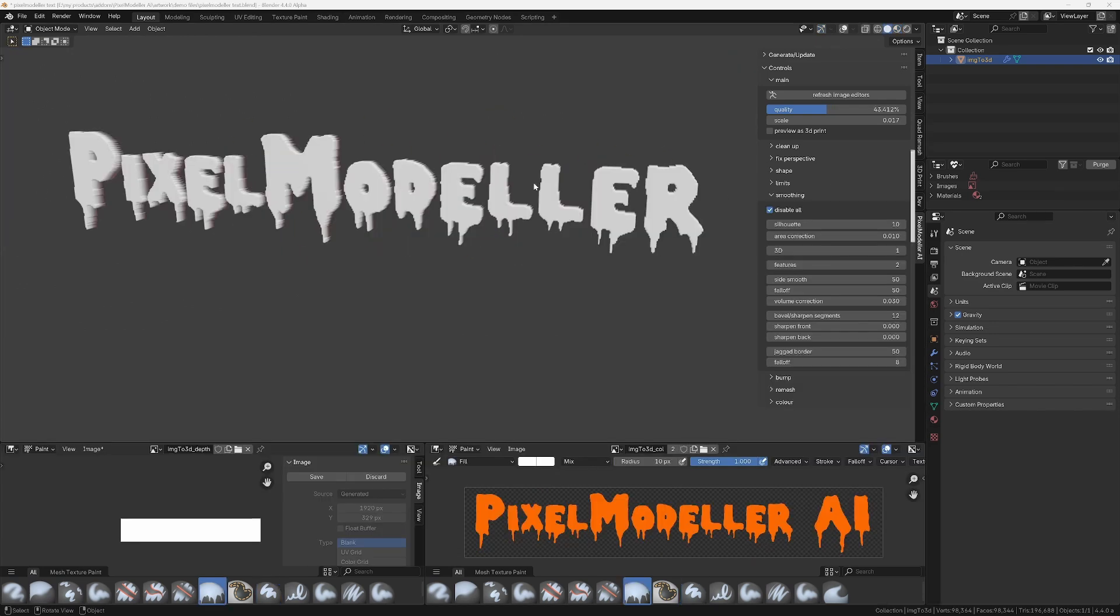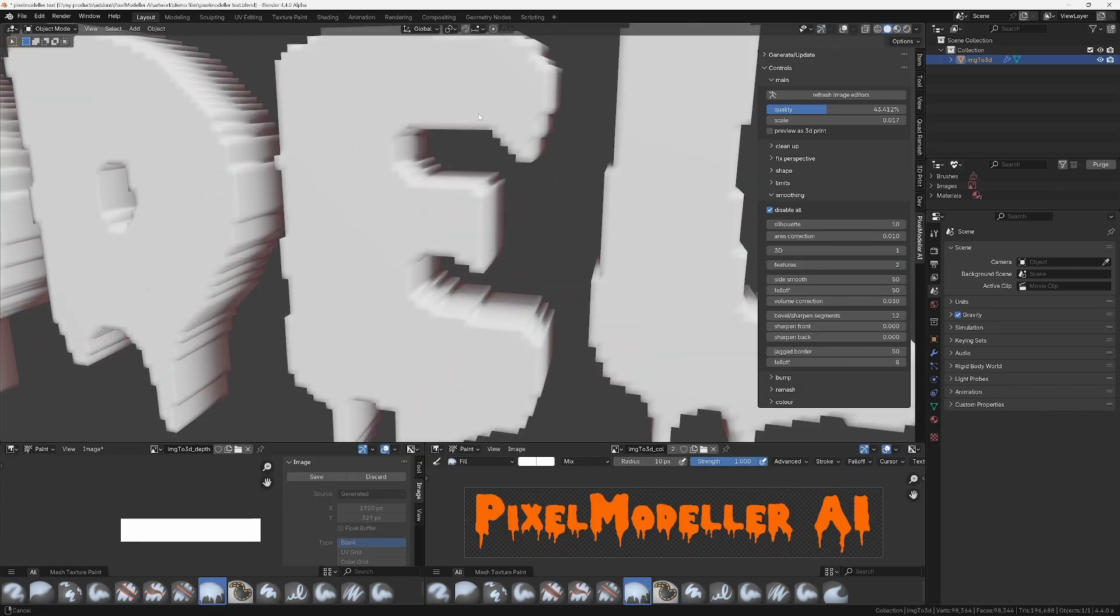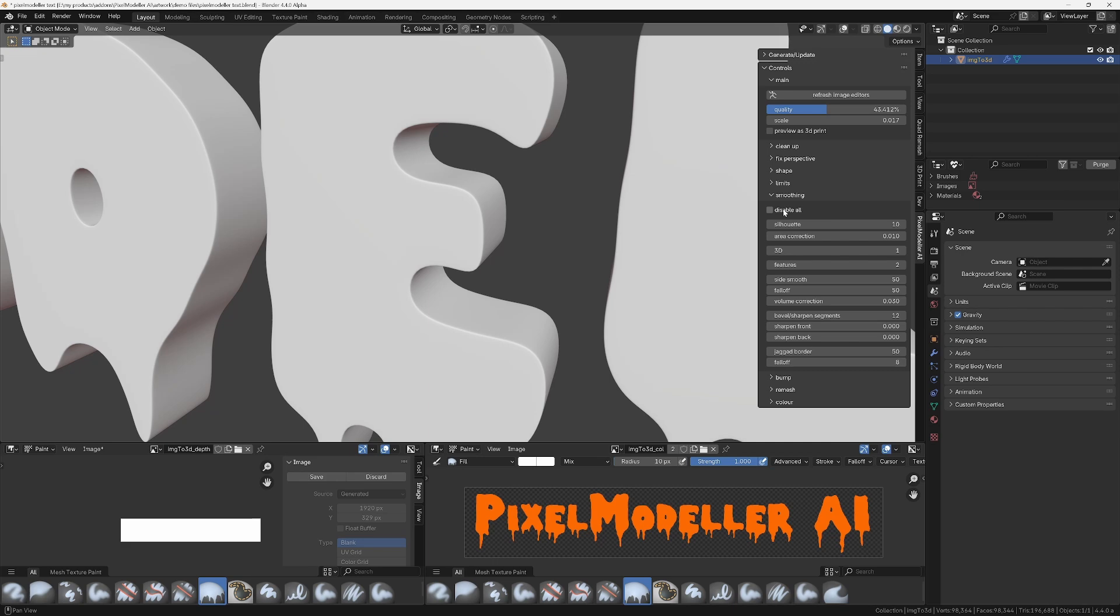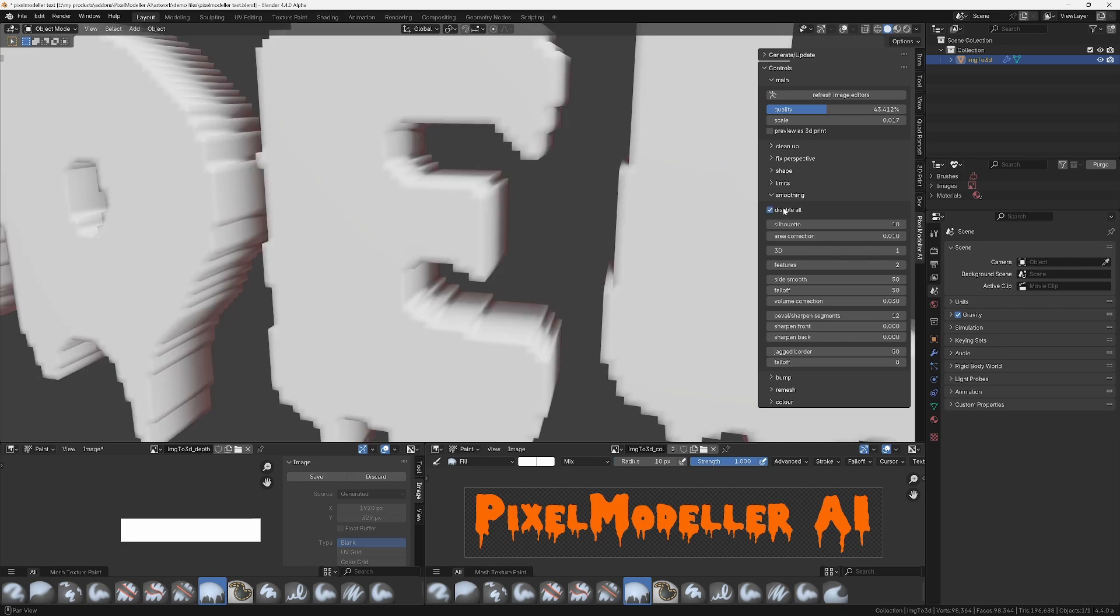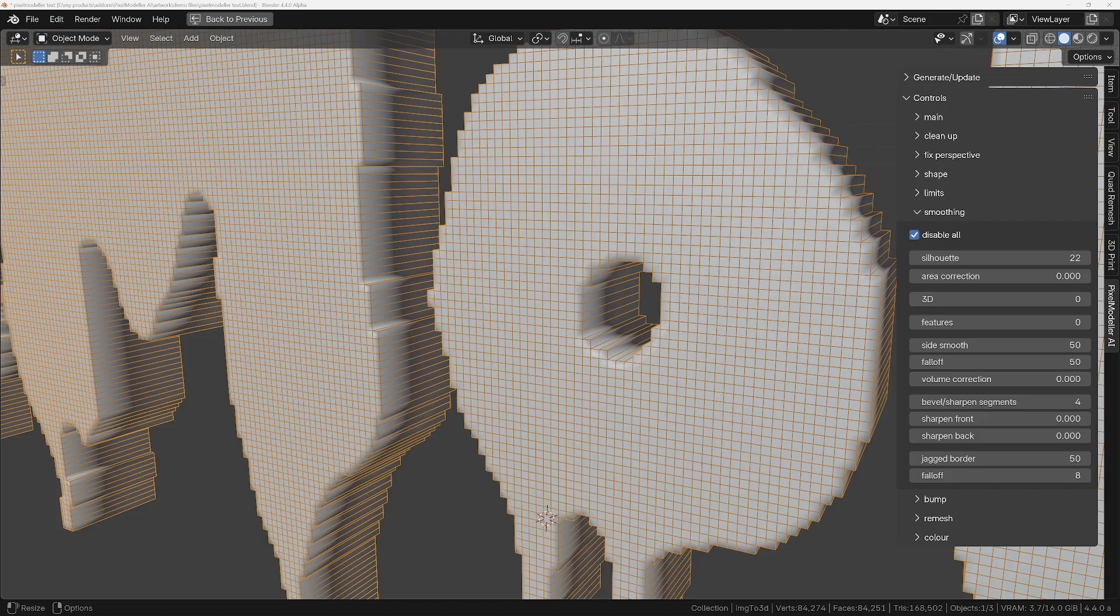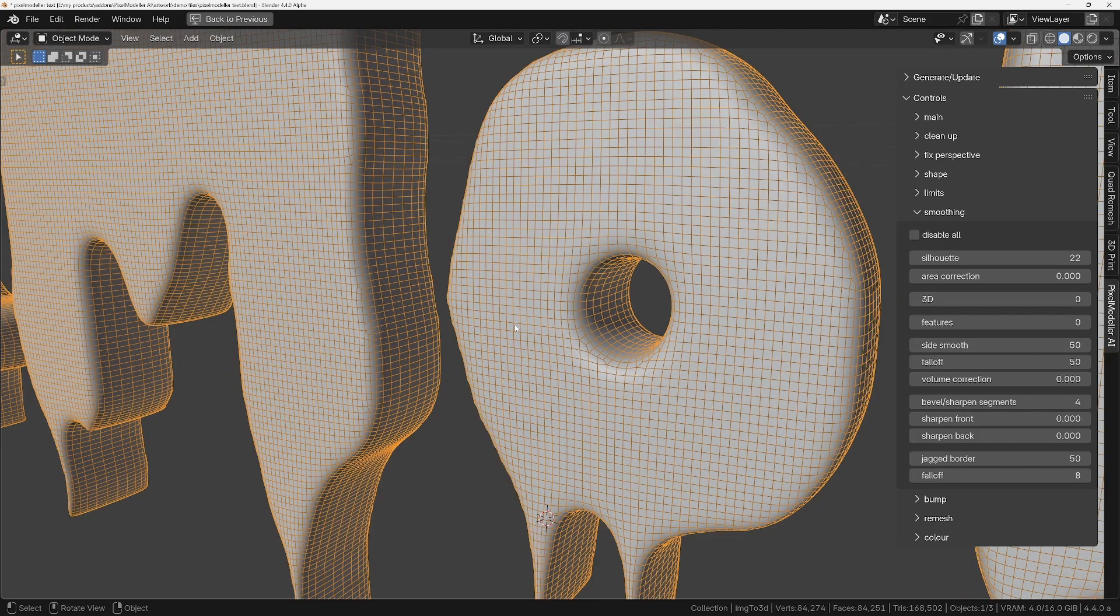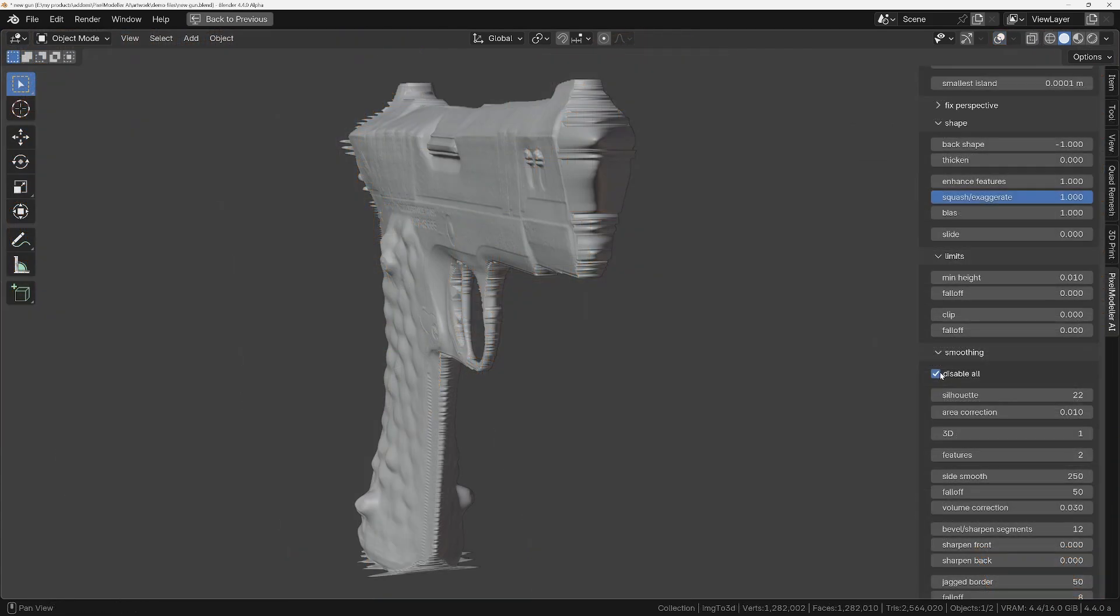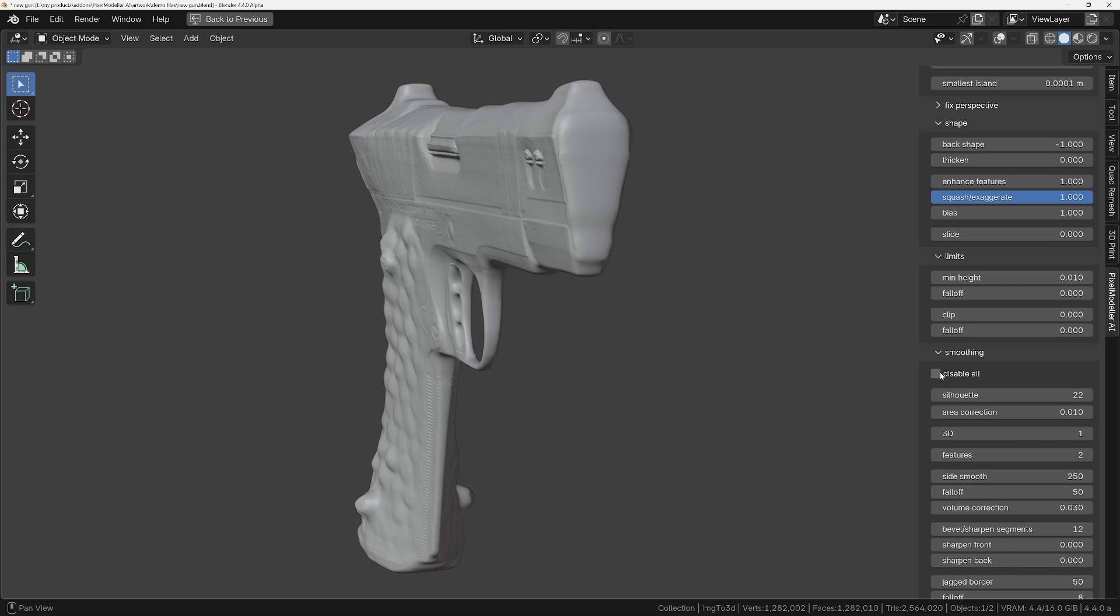And one really powerful feature of the add-on is its ability to rebuild the mesh for you so that you can get decent bevels and smoothing. And to enable that, all you do is enable the smoothing, set the number of side segments and the smoothing values. The various smoothing options can also be used to get rid of any artifacts in the geometry.